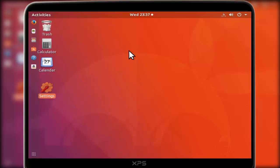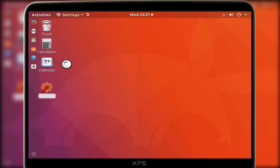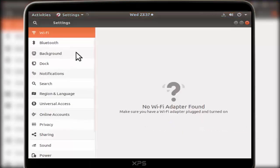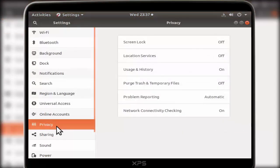First of all, open your settings like this. In settings, scroll down and find Privacy. Just double-click on it, and here you can see Screen Lock on the right panel.